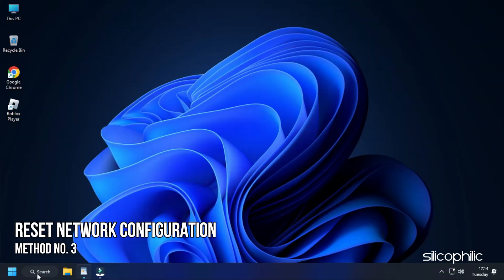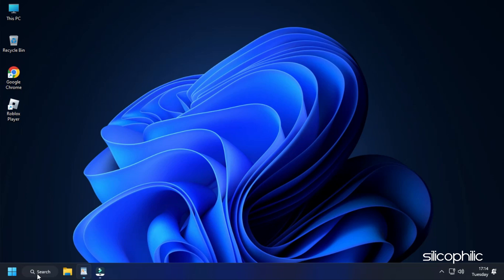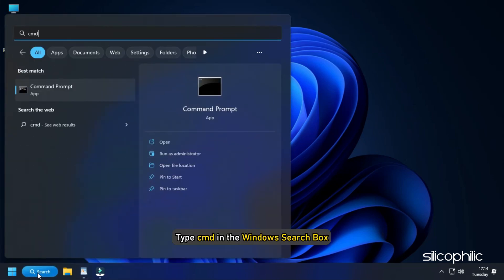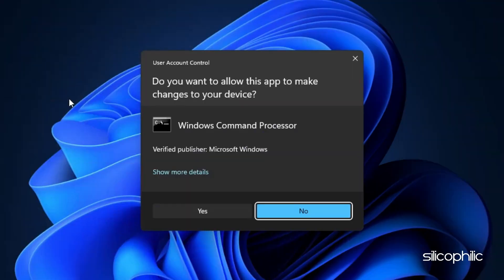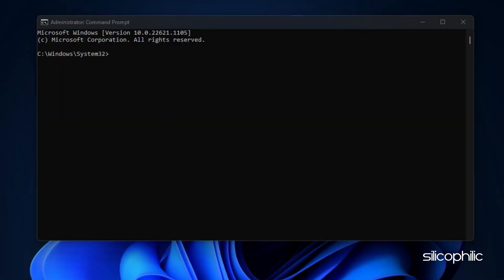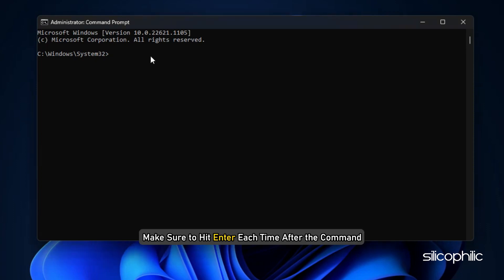Method 3: The next thing you can do is flush the DNS and reset the network configuration. Type cmd in the Windows search box and run Command Prompt as an administrator. Type the following line of commands one after the other, making sure to hit Enter each time after the command.